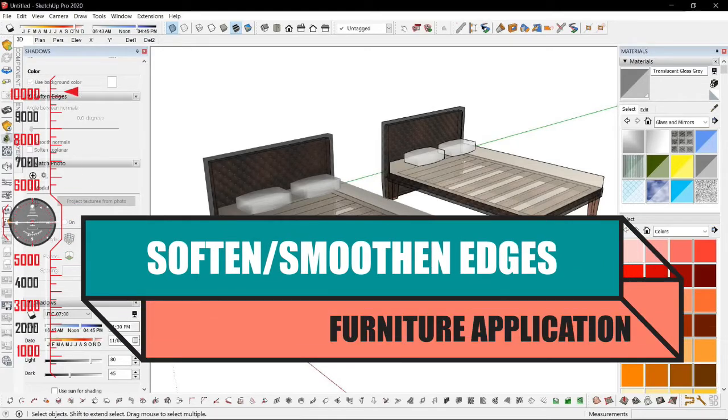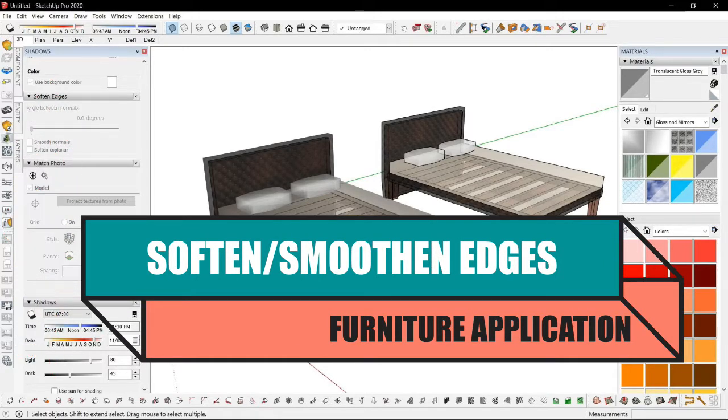Today we are looking at the two soften and smoothen edges. For this example, let's try to make a bed.